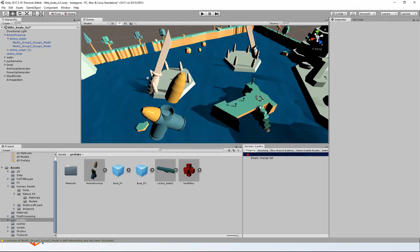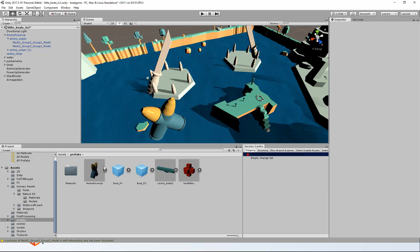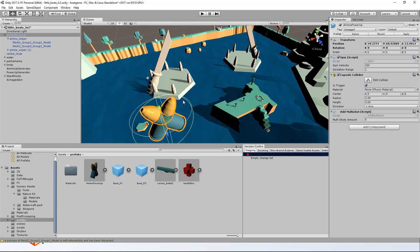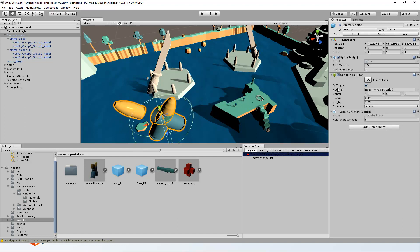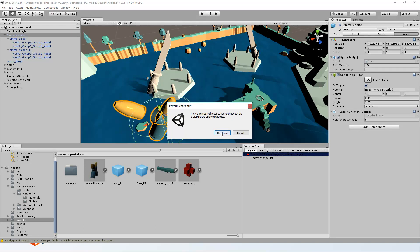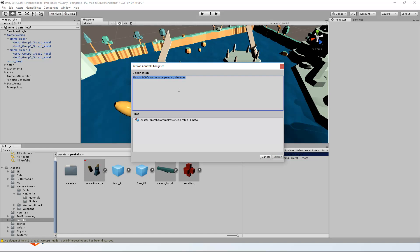Going back to the branch explorer, I'm going to create a new branch — task 302 — and return to the scene. As you can see, the Prefab is still having the shell and the bullet in the same place, because, as before, this new branch is starting from the base where the other change was not there. Let me separate this one. Save the Prefab. It will request me once again to check the file out, and submit it to the repository. This is the second change to the bullet.